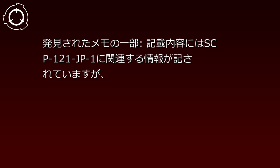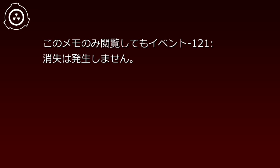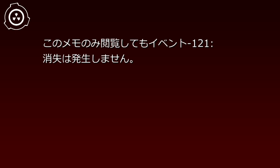発見されたメモの一部。記載内容にはSCP-121-JP1に関連する情報が記されていますが、このメモの未閲覧してもイベント121消失は発生しません。原本は調査研究を目的に保存され、直接の閲覧は研究主任の許可が必要です。ただし以下の情報閲覧は自由です。